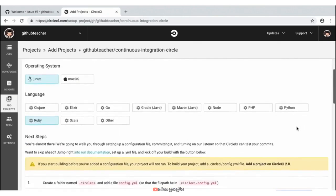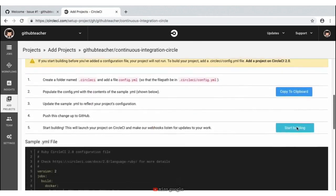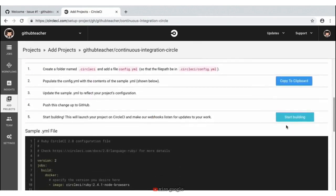CircleCI is going to present us with some information — maybe our operating system and what language we want. By default, it's putting us on this Linux operating system with the Ruby language. We can really disregard a lot of this for this activity. What we really want to do is scroll down to step number five where we see 'Start Building'. All we want to do is start this CircleCI build on our repository, so go ahead and click on 'Start Building'.